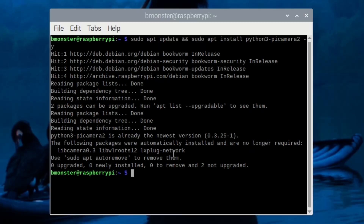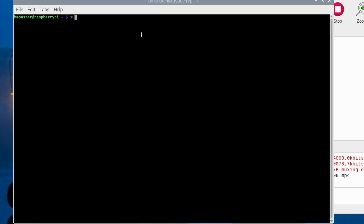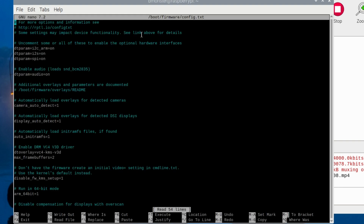There we go. Now we're going to modify some hardware settings on Raspberry Pi by going to /boot/firmware/config.txt. Now you want to uncomment these hardware interfaces here — the I2C and the SPI.